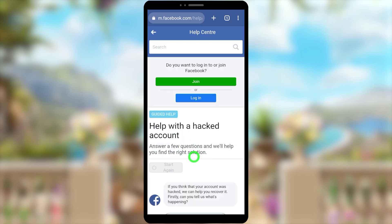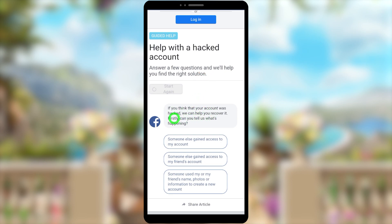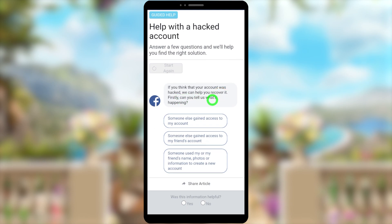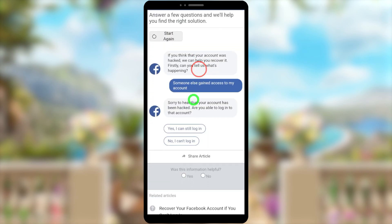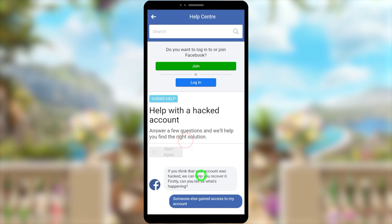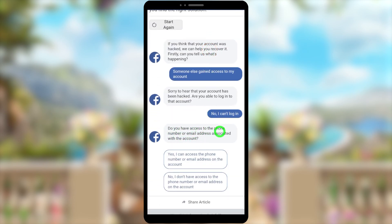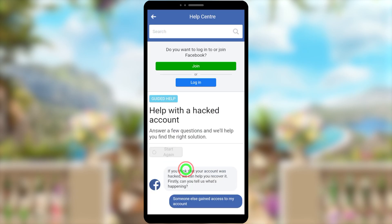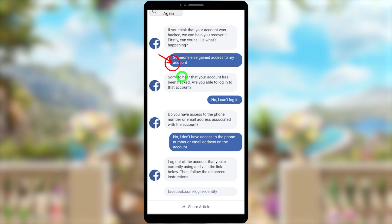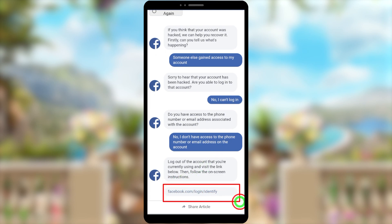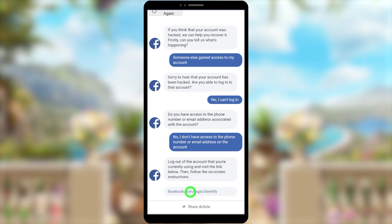Tap the 'Get Started' button. There are a few questions to answer. First: 'Can you tell us what's happening?' — select 'Someone else gained access to my account.' Second question: 'Are you able to log into that account?' — select 'No, I can't log in.' Third question: 'Do you have access to the phone number or email address associated with the account?' — select 'No, I don't have access.' After these three answers, you'll get a recovery link.